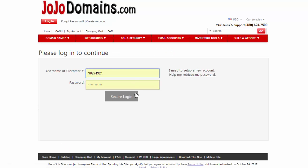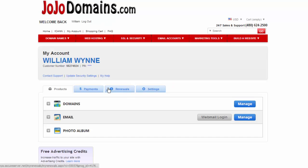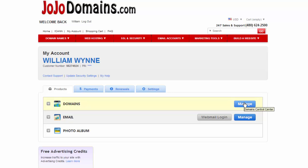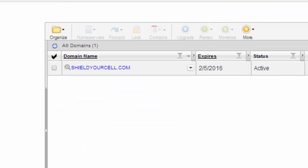So what we're going to do first is go ahead and log into an account and then we're going to go to the domains. We're going to click on the manage button here on the right which brings up our domain names.